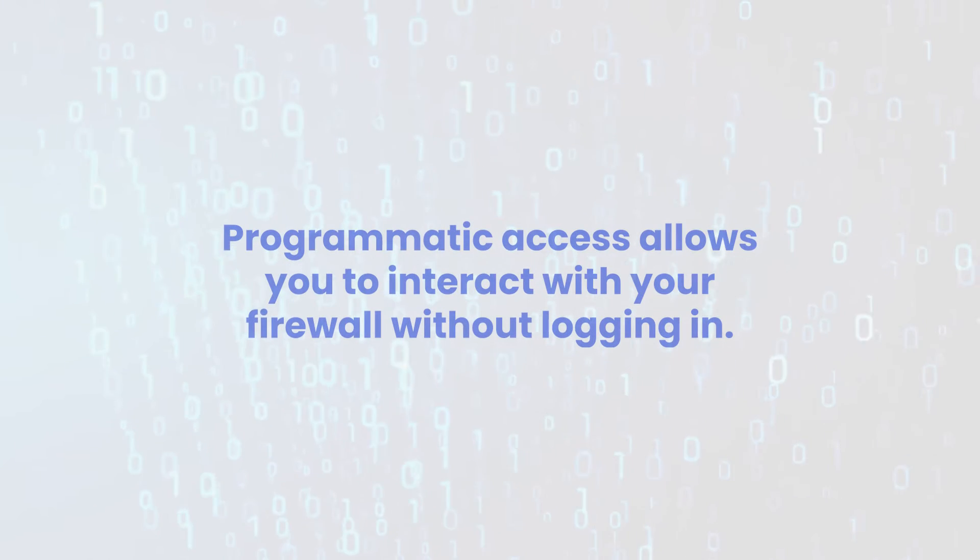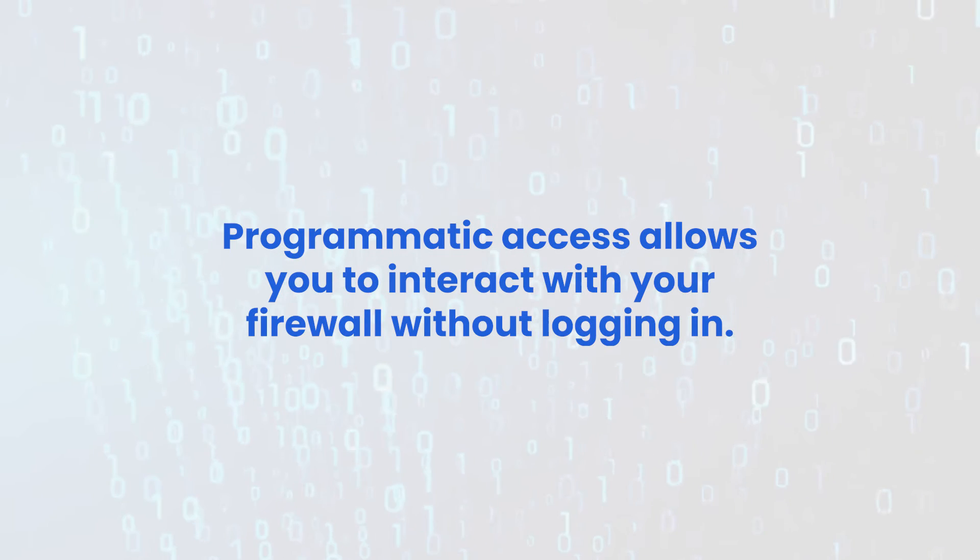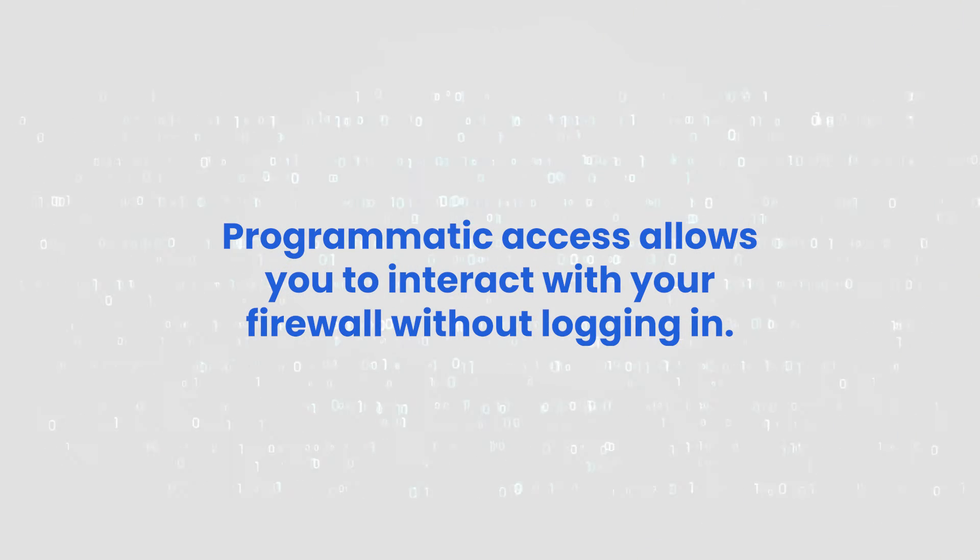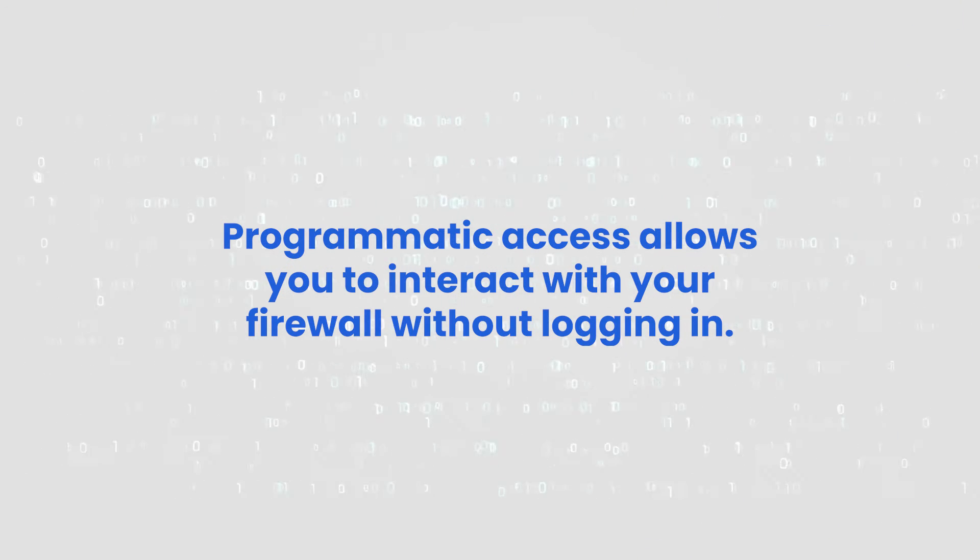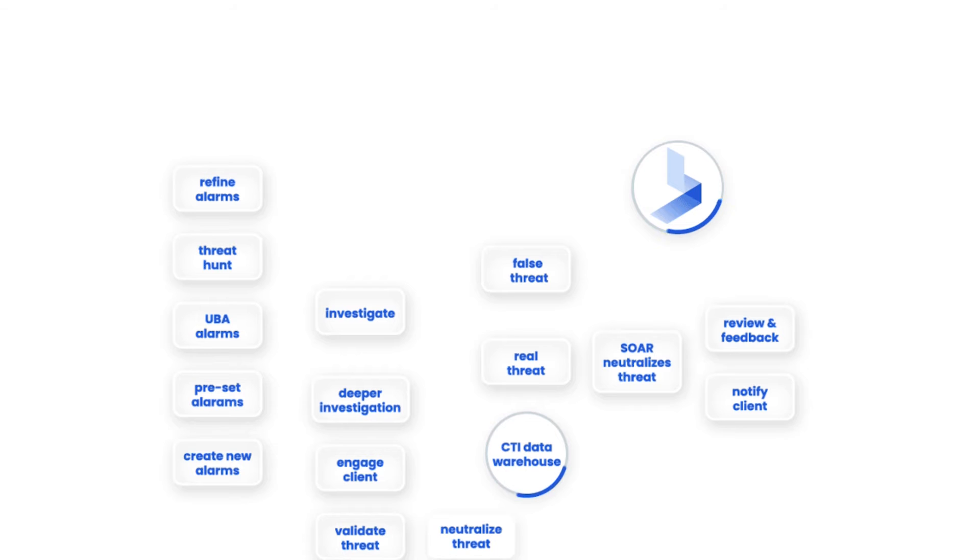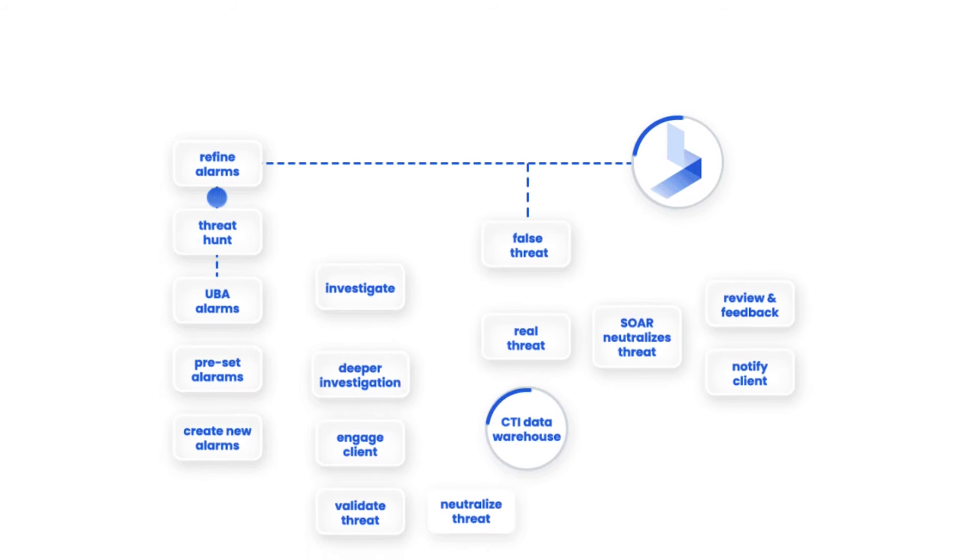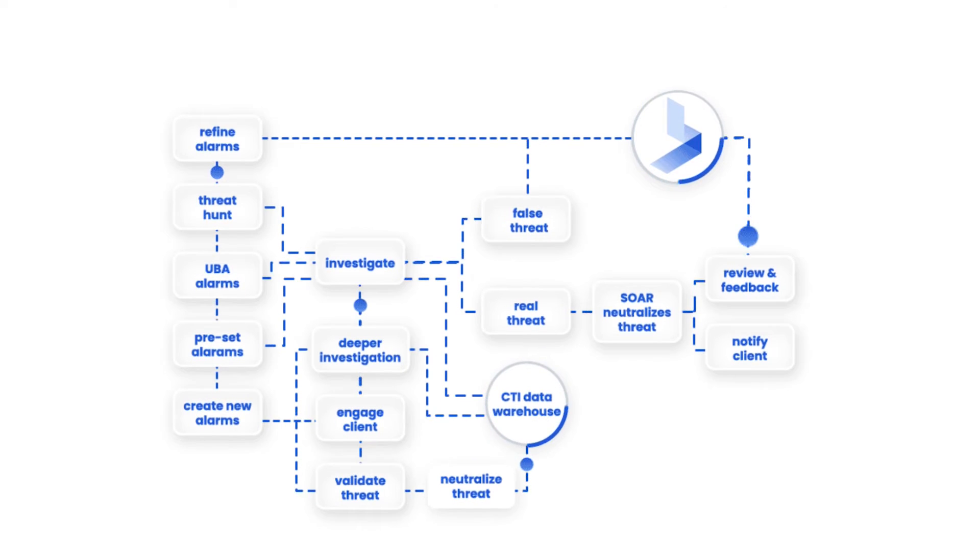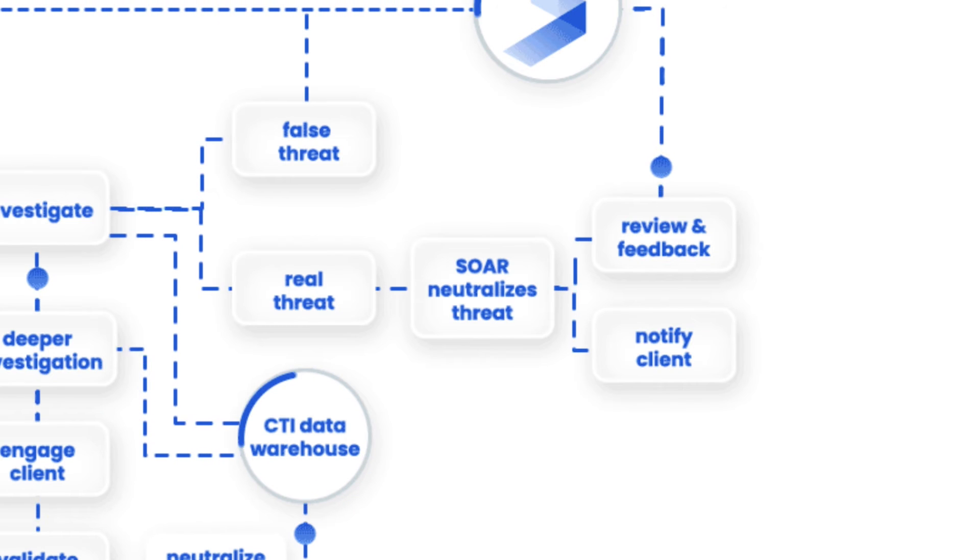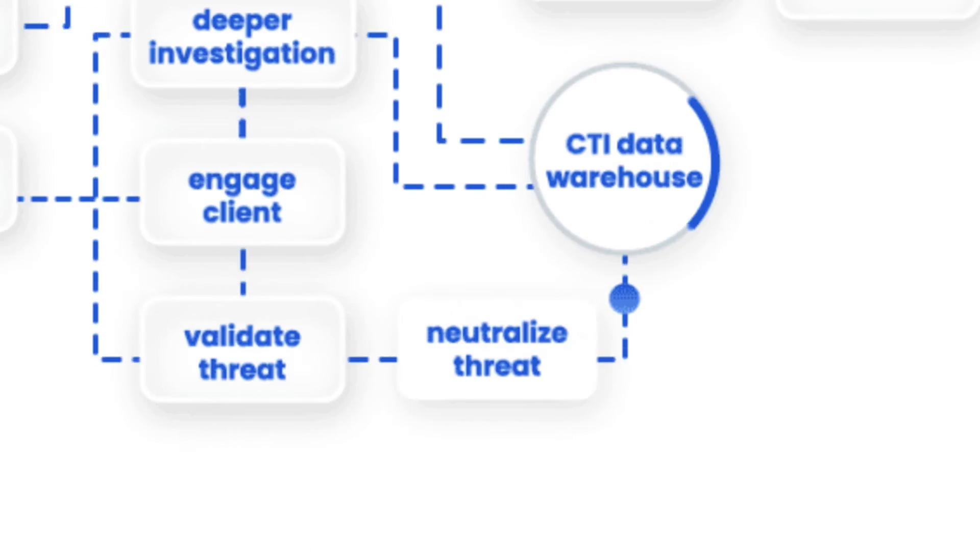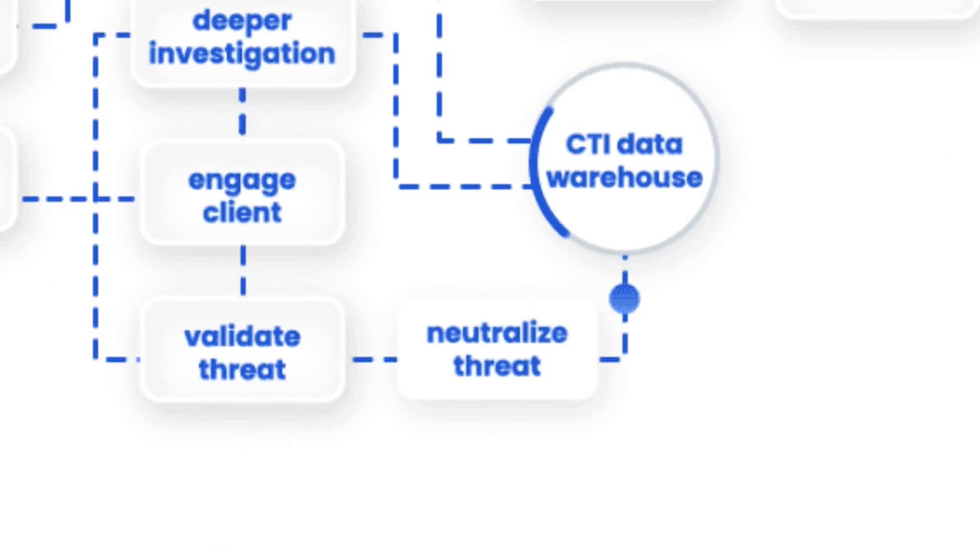Programmatic access to the firewall means that we would be able to interact with the firewall without having to log in to the user interface. It means that we can run SOAR automation to make updates, recommendations, setting changes, or remediation of threats using the firewall.